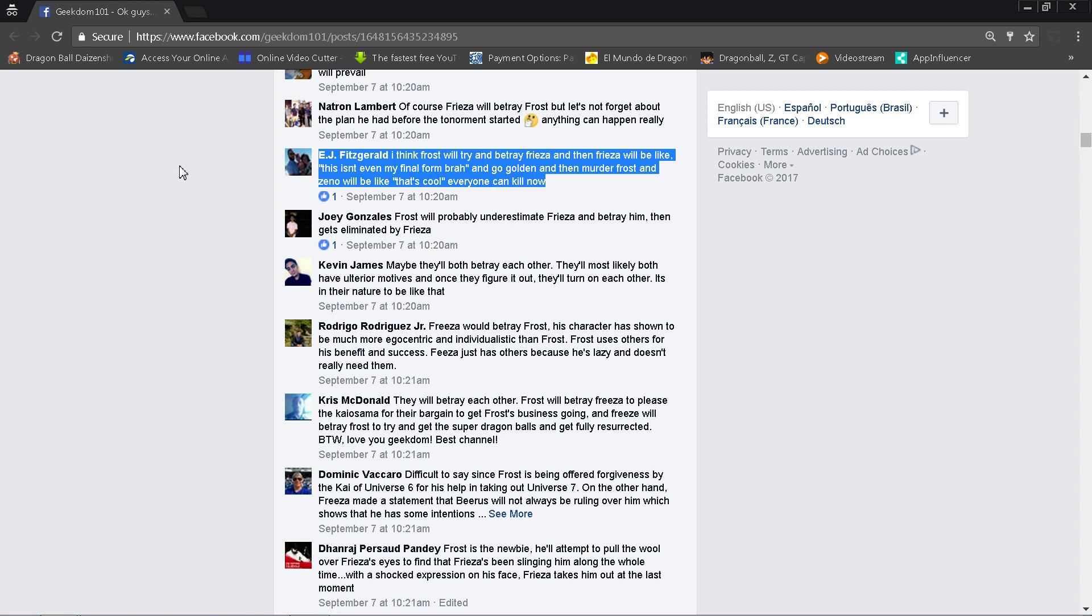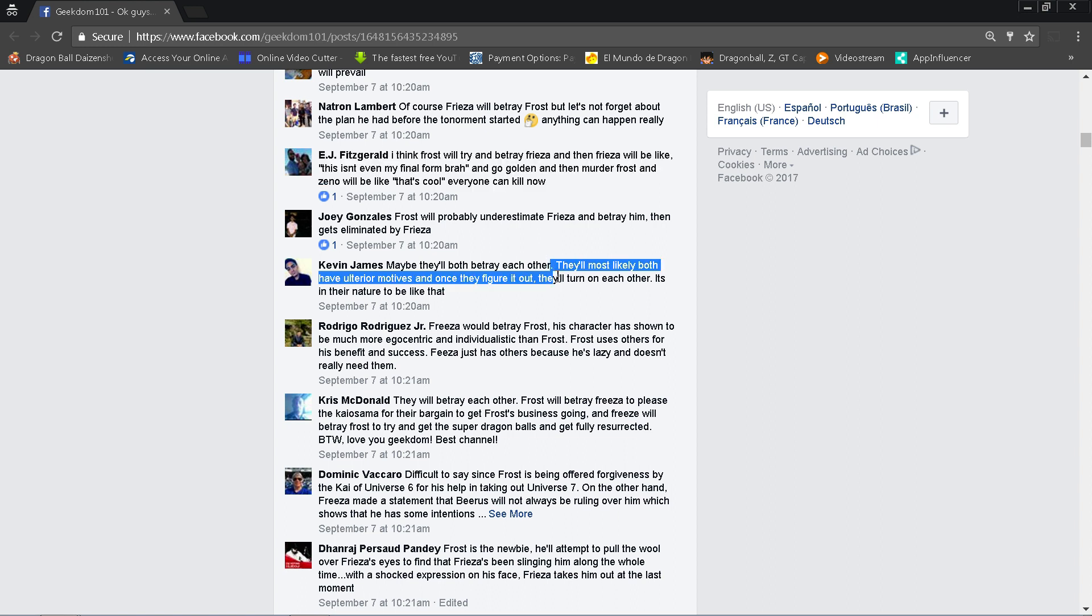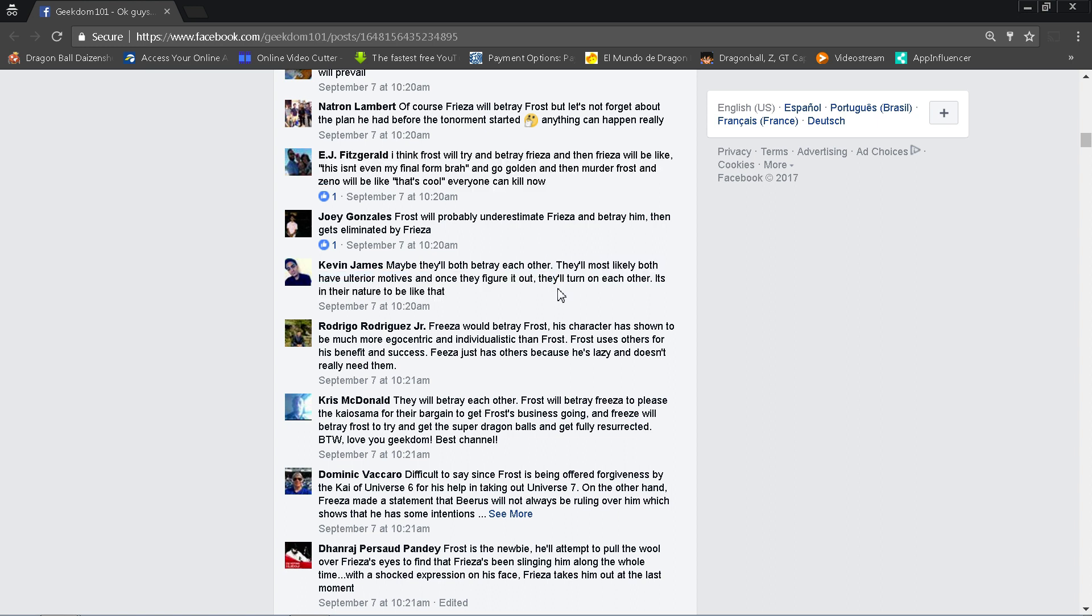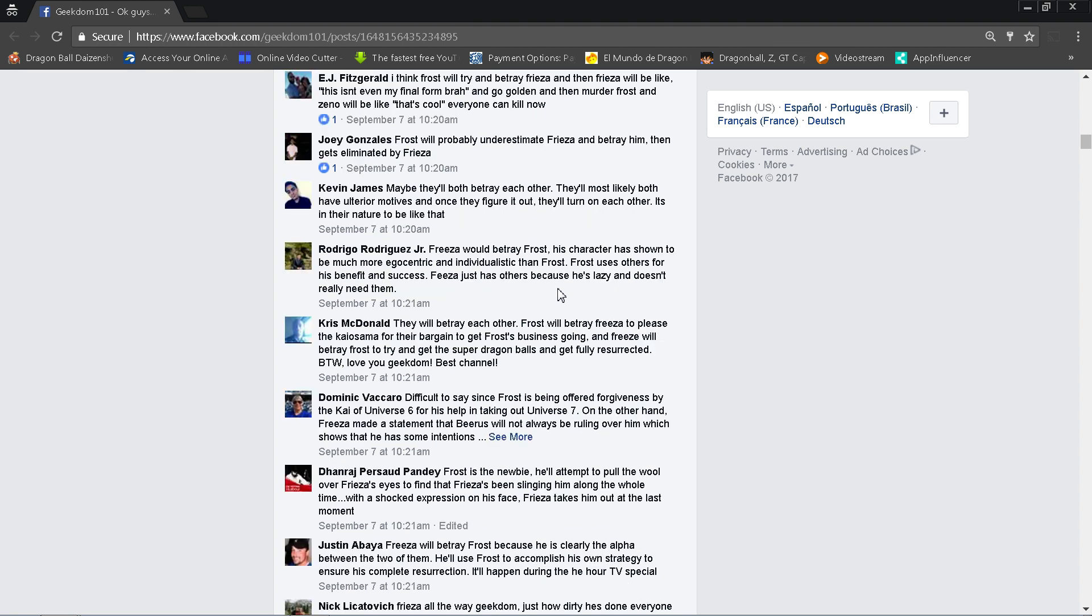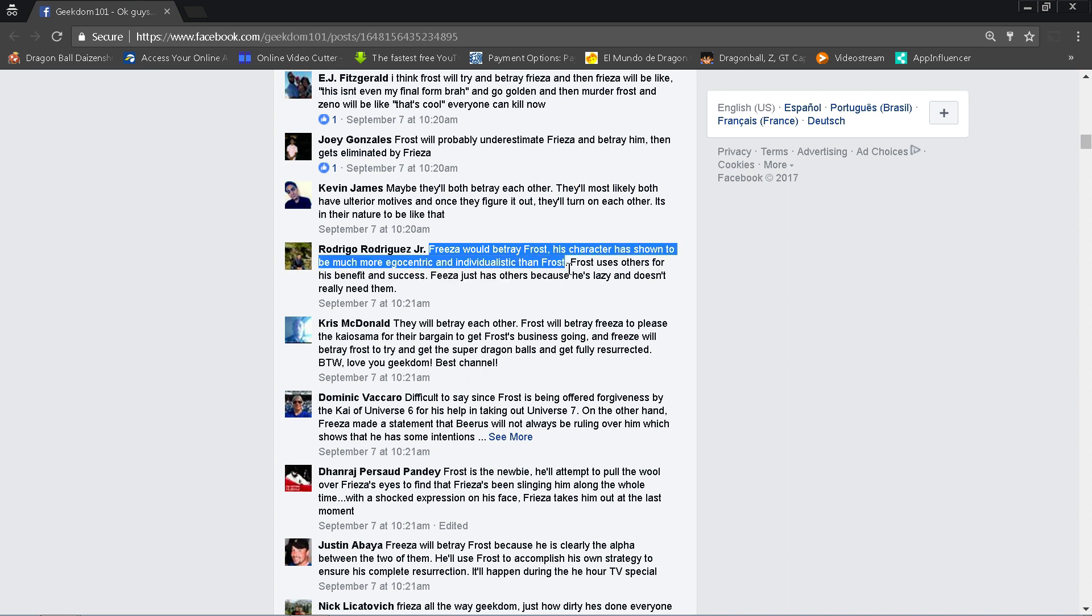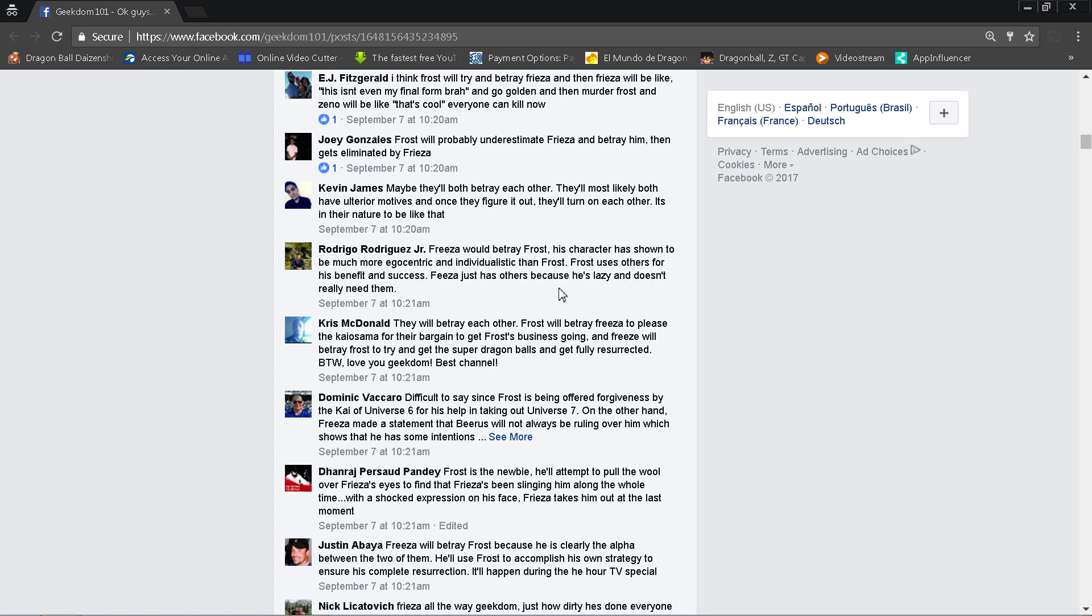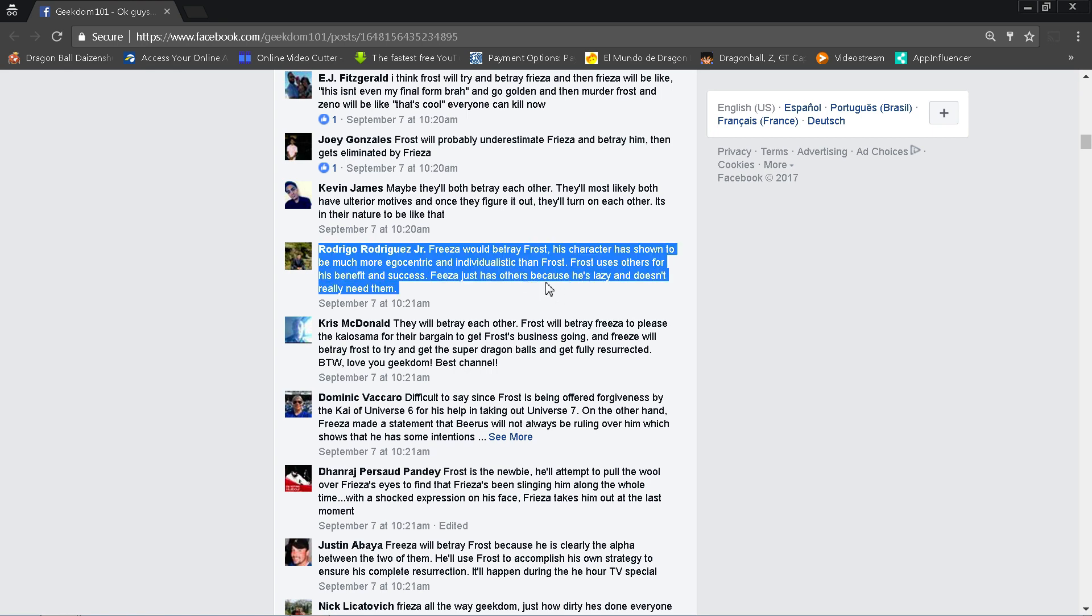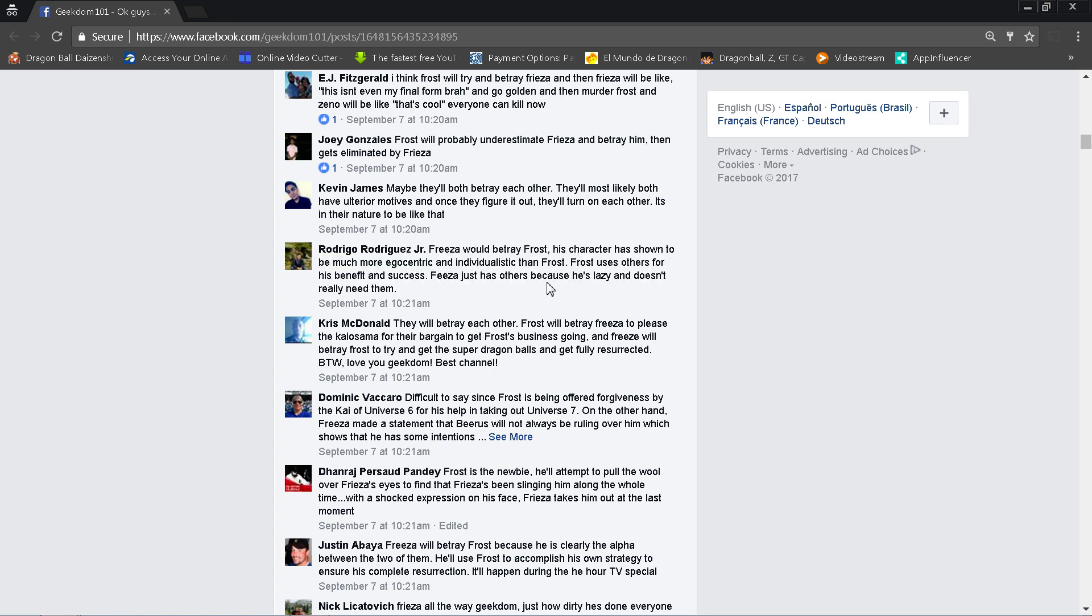Kevin James, maybe they'll both eliminate, both betray each other. Most likely both have ulterior motives. Once they figure it out, they'll turn on each other. It's their nature to be like that. So Frieza will betray Frost. His character has shown to be much more egocentric and individualistic than Frost. Frost uses others for his benefit and success. Frieza just has others because he's lazy and doesn't really need them. I mean, they're both kind of doing the same thing, but I do agree with that. Frieza does do more work than Frost, that much is for sure.